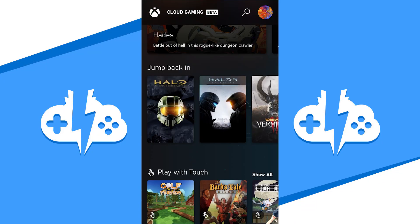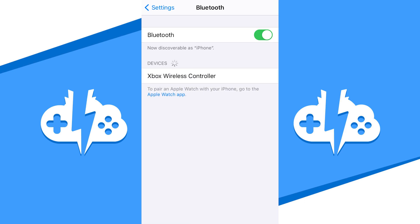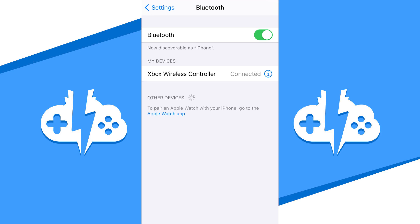I'm going to get started playing Halo 5 Guardians. Now please note that a controller is necessary to play on the Xbox Cloud Gaming platform. I would recommend a controller connected through Bluetooth.